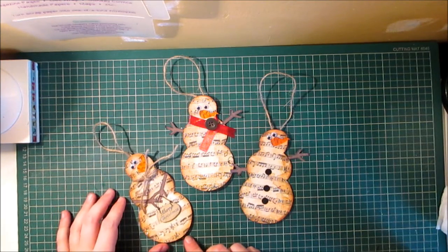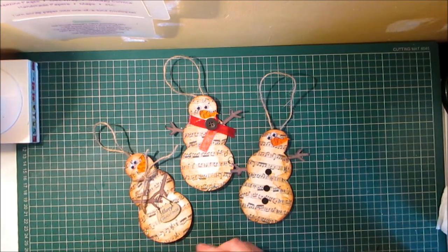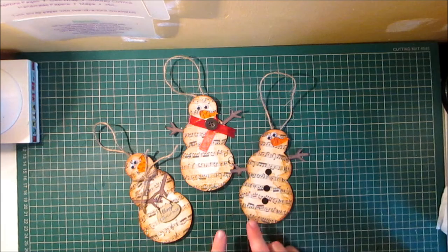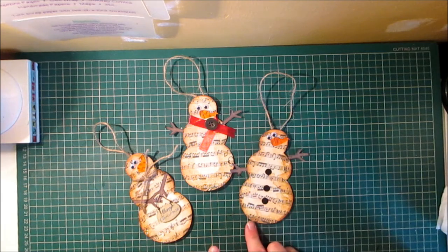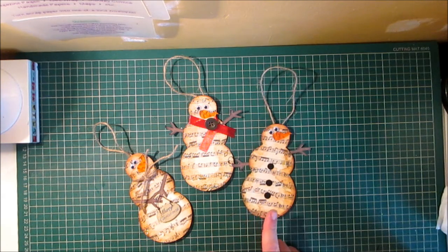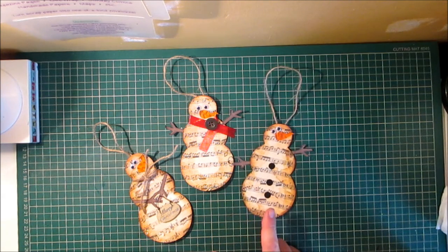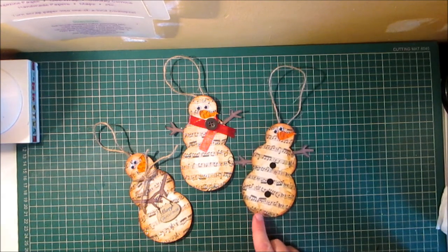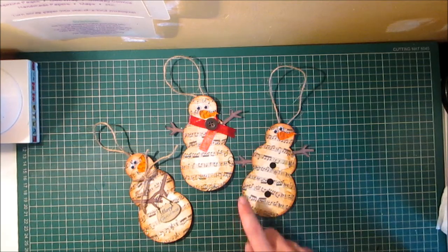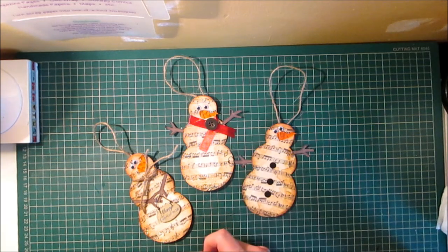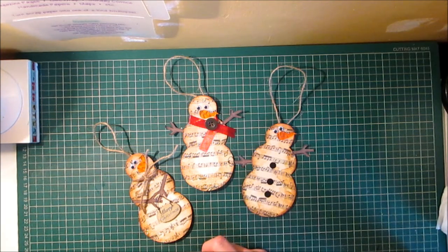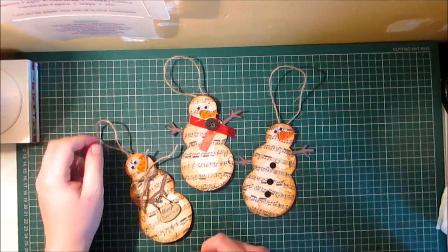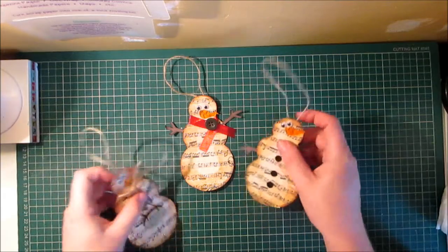Now all you'll need is some vintage looking music sheet paper and you'll need some embellishments, some glue, scissors, some twine to hang them up with.